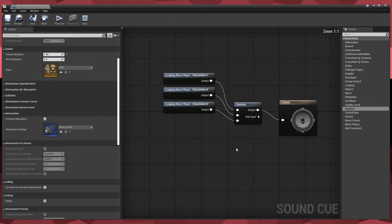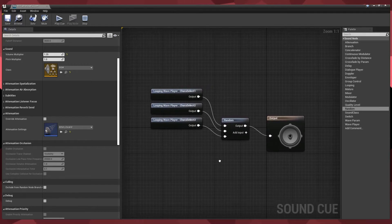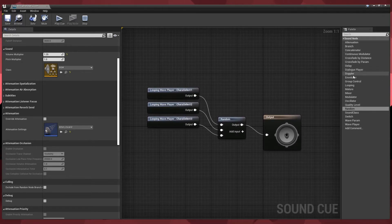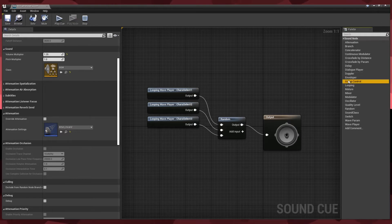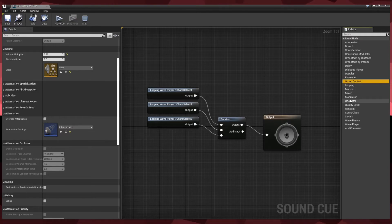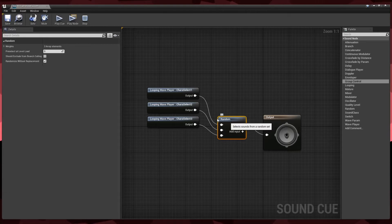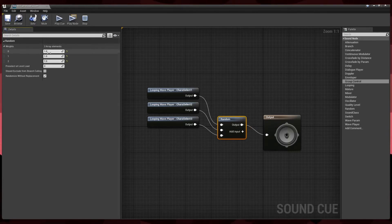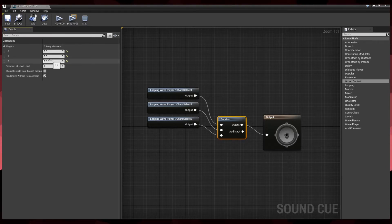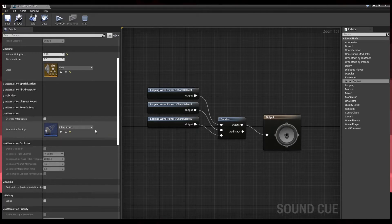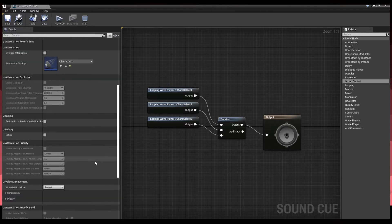And that is effectively it. You can play around with some of the other settings for nodes here, such as delay, Doppler, or root control, and a bunch of other things. If you really want to, you can also click on your random node, expand weights, and make each song have its own chances of happening — all that fun stuff.